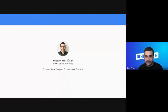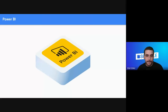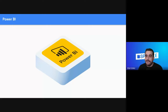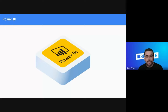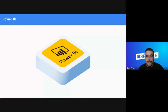Hi everyone, this is Bilal from Speckle. I'm a solutions architect, and today we are going to talk about a connection we created for Power BI. As you know, Power BI is a business intelligence and data visualization tool that allows you to transform your raw data into interactive and visually appealing reports and dashboards.